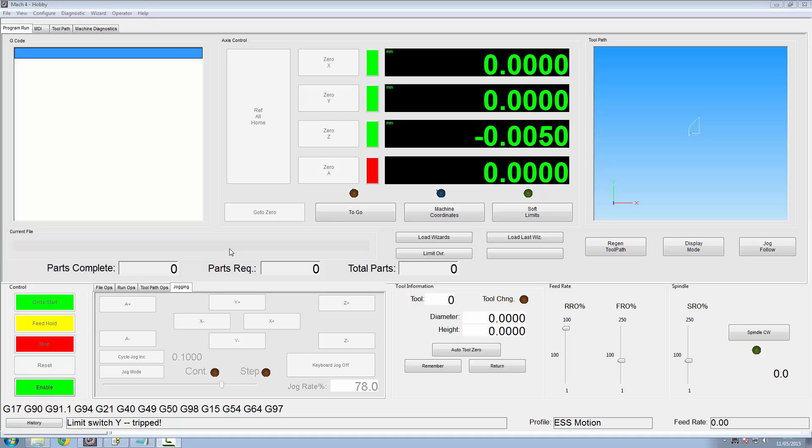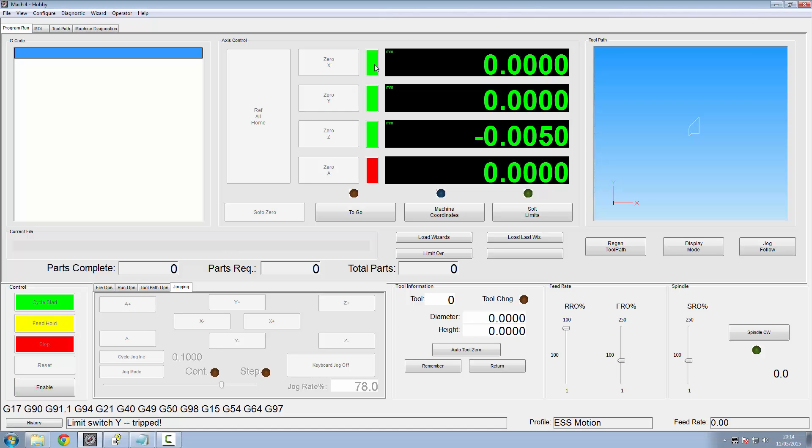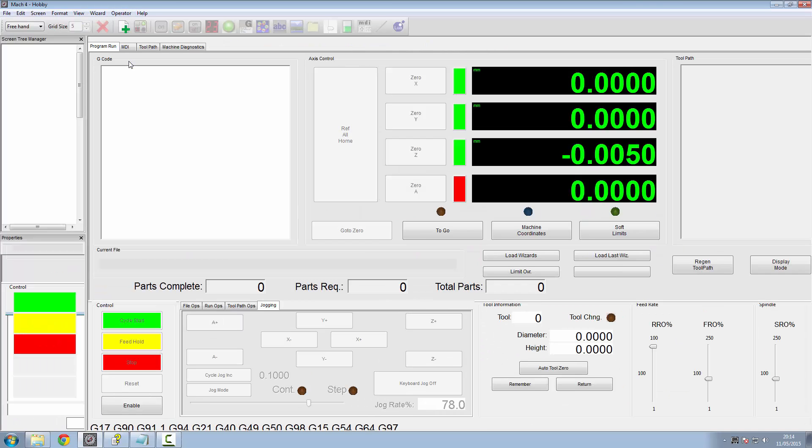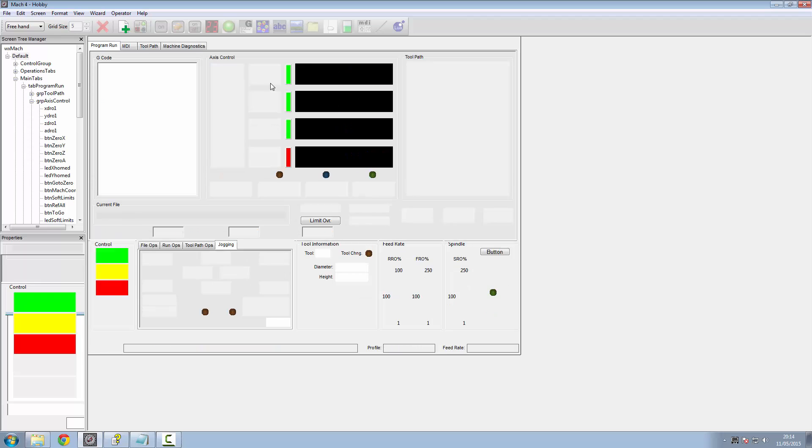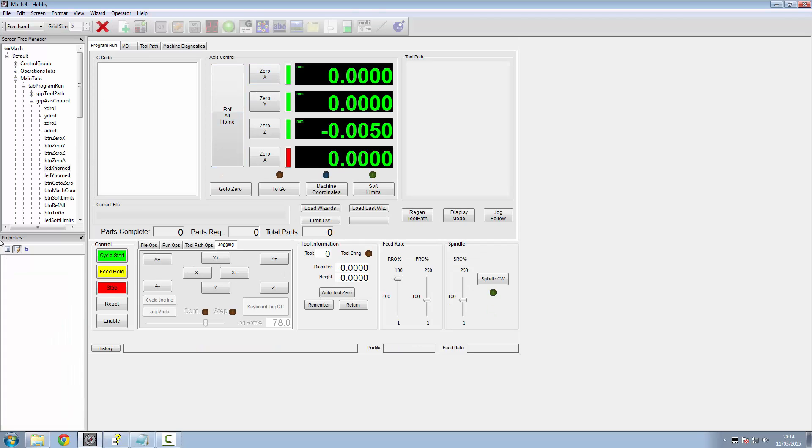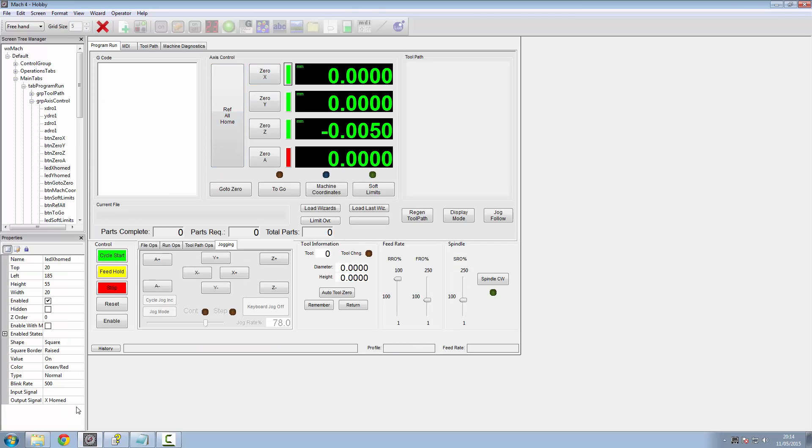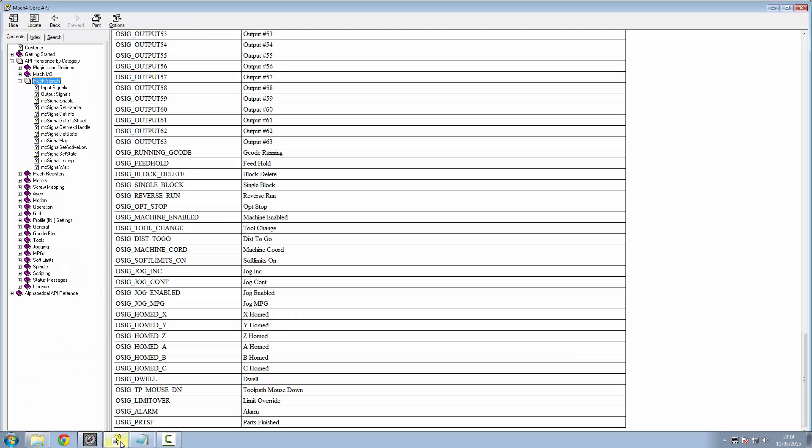So what we want to do is we want to apply an offset to our machine coordinates when everything's been homed. We've already got that here with these green LEDs that we've been homed. So if we go into our screen editor and highlight one of these, go into the properties of it, it's being activated by an output signal. So if we go into the Mach 4 API, we've got output signals for the X, Y, and Z, whether they've been homed. So we need to write a function that picks up when all three of these signals are on, then move the axes to what we've set in the Mach configuration.